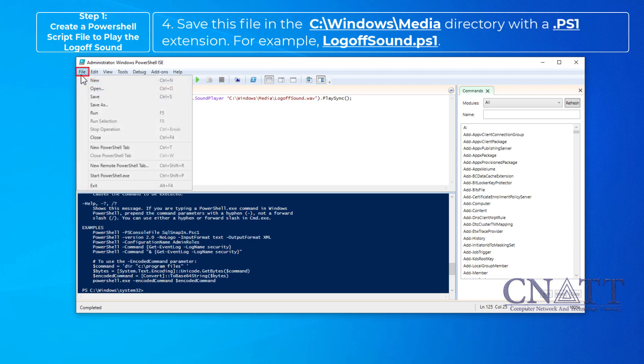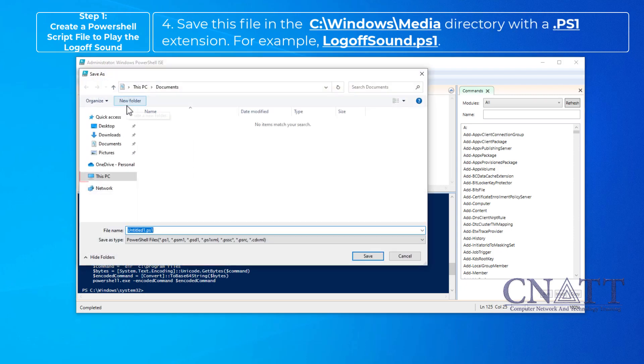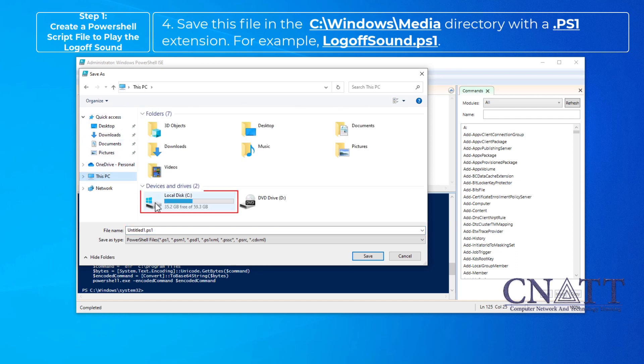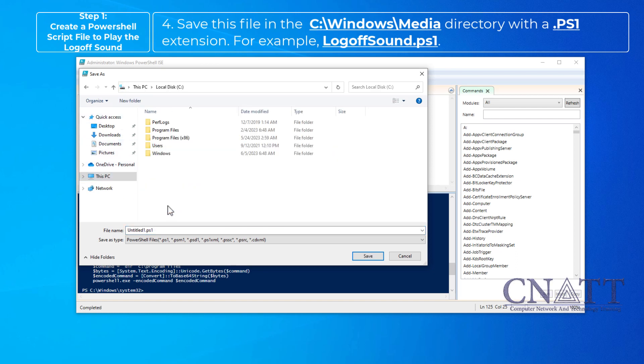Save this file in the C:\Windows\Media directory with a PS1 extension. For example, logofsound.ps1.